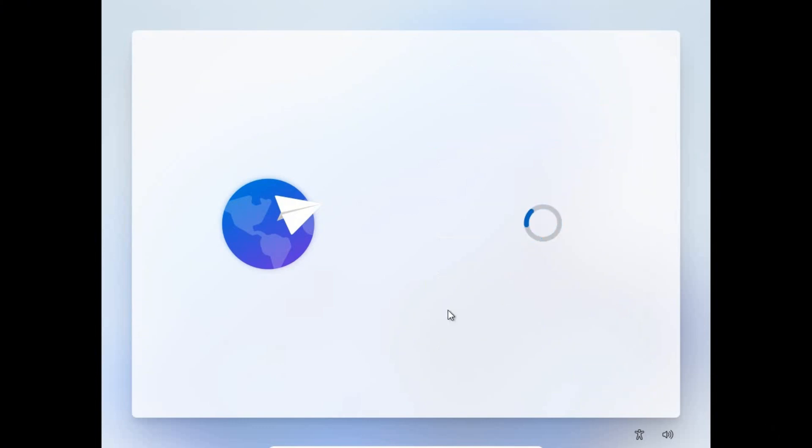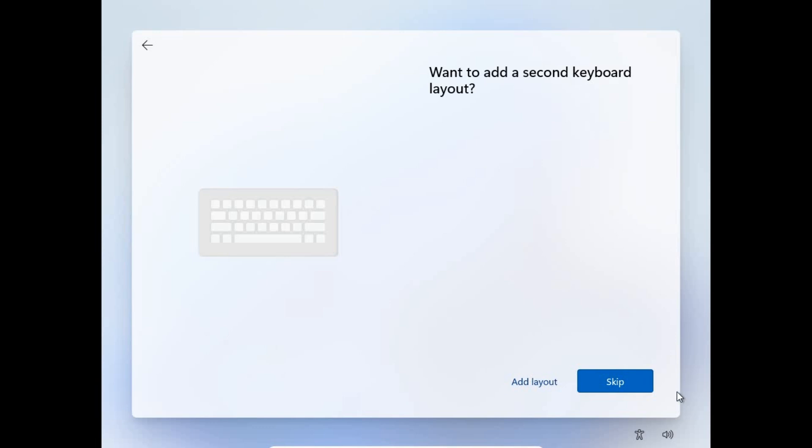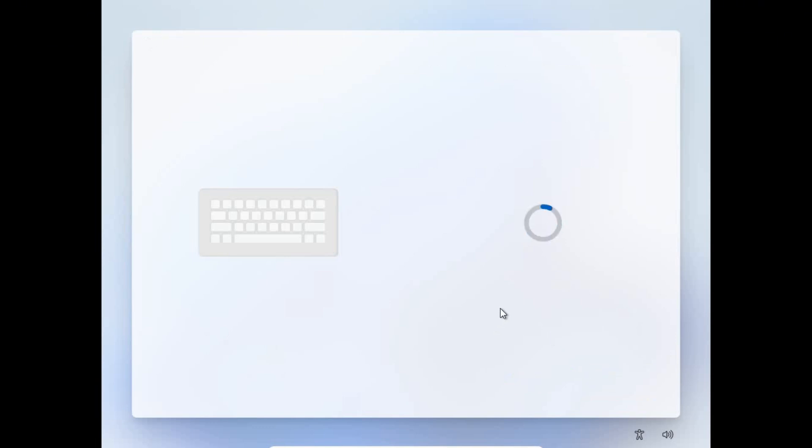Just select your language once again. Keep proceeding with the next procedures until it gets to where the internet connection pops up.